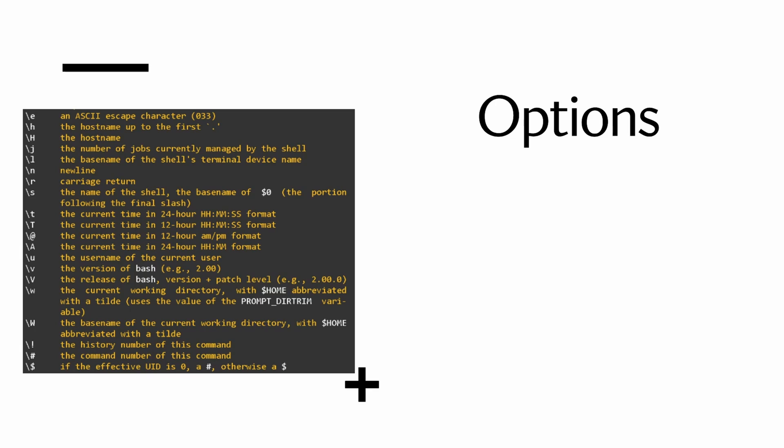And then on the left side, you can see these are the options. So this is what you saw on the prompt screen. So like slash w for the working directory, slash u for the users. So there's a lot of different formats, and you can switch it up how you want. It doesn't really make too much of a difference.